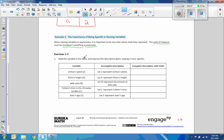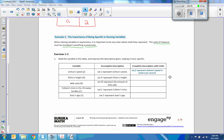Exercises 1 and 2 say: read the variable in the table and improve the description, making it more specific. The variable is Joshua's speed, J. 'Let J represent Joshua's speed' should say: let J represent Joshua's speed in meters per second. A complete description with units would be: let J represent Joshua's speed in meters per second.